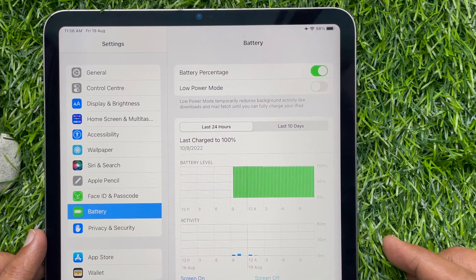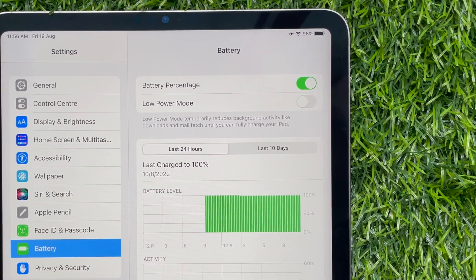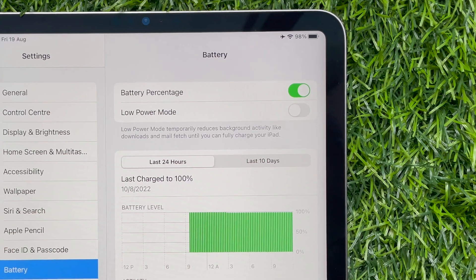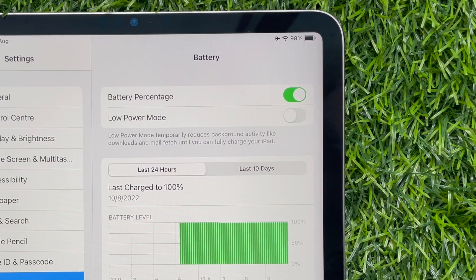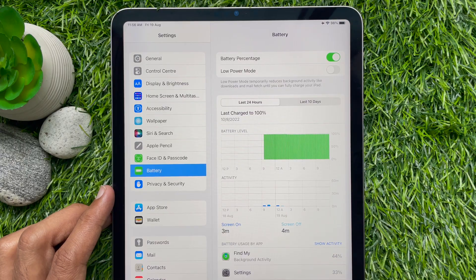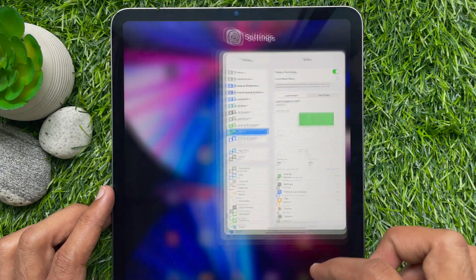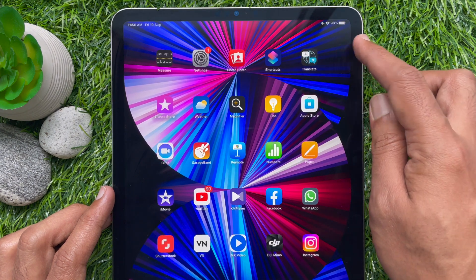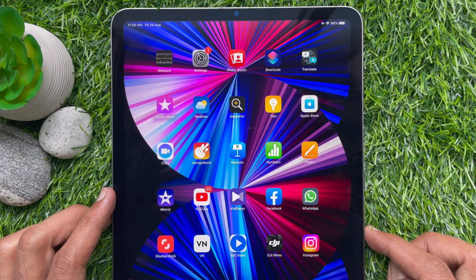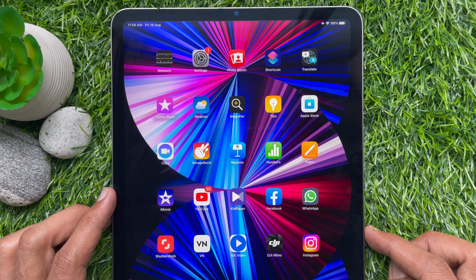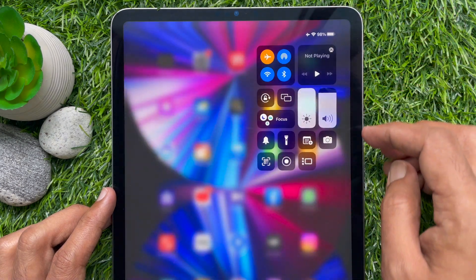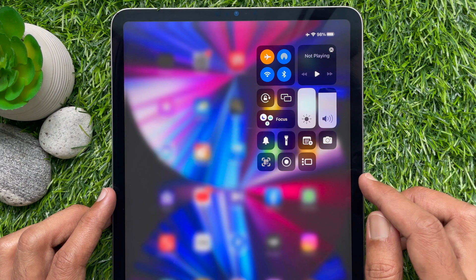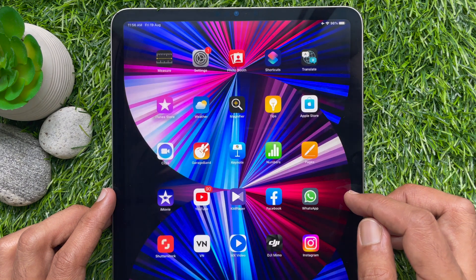If you don't want to show battery percentage all the time, you can simply open Control Center by swiping down from the top right side of the screen. Here you will see your iPad battery percentage.